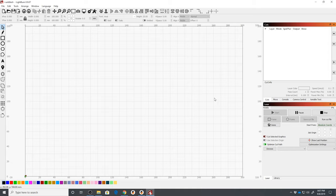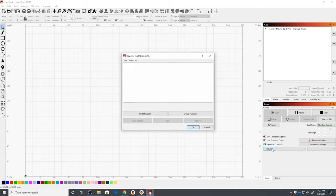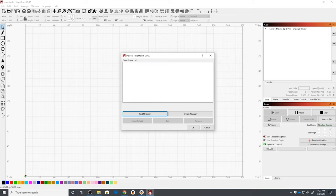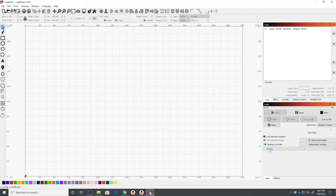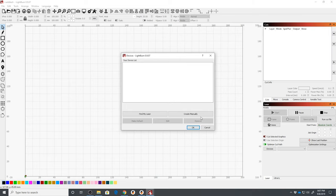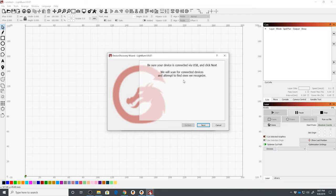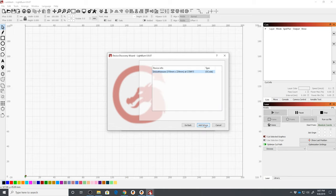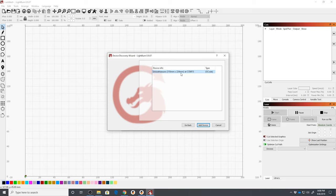When you launch Lightburn, you may get presented with a wizard, or if not, you can launch that automatically by clicking Devices, Find My Laser, and it's going to tell you that it's going to try to auto-discover it. There it is. It found a Smoothieware device at 310 mm by 224 mm at COM15.